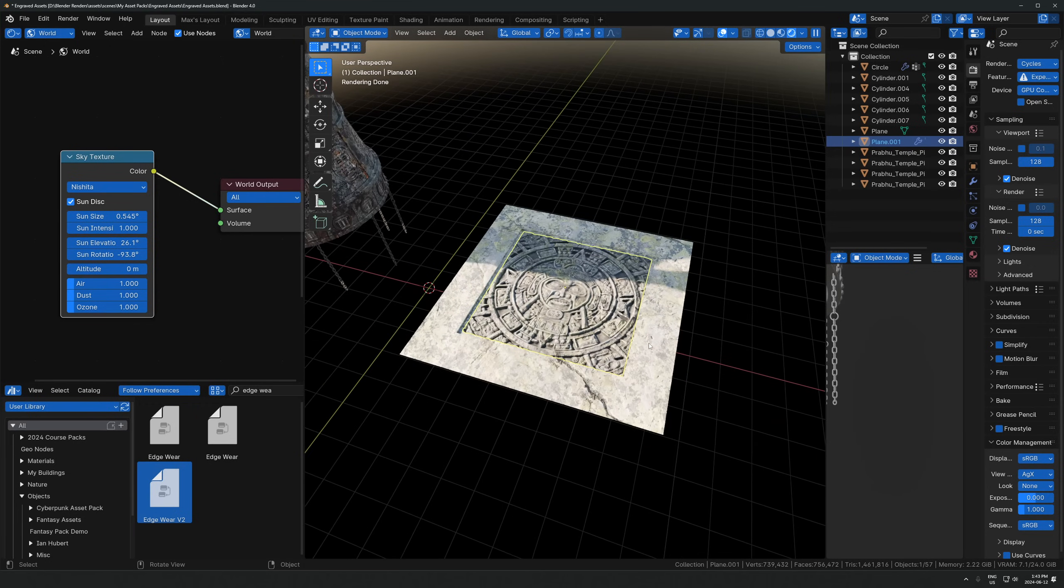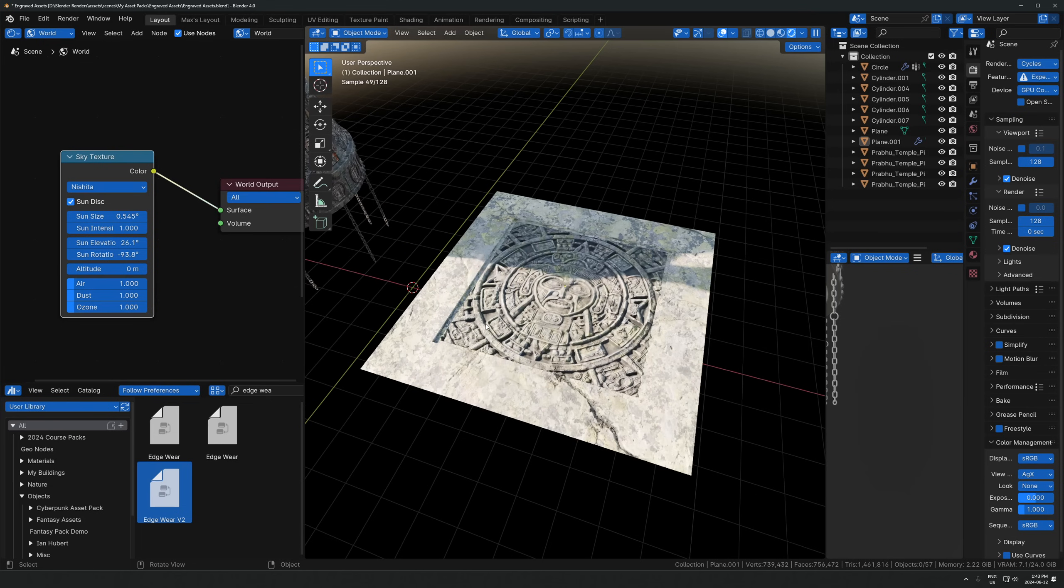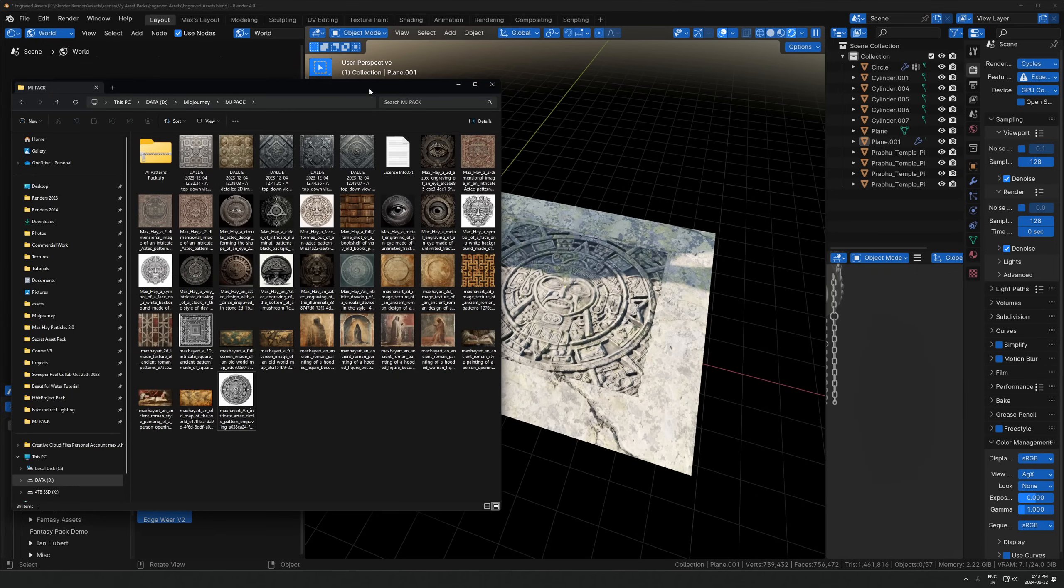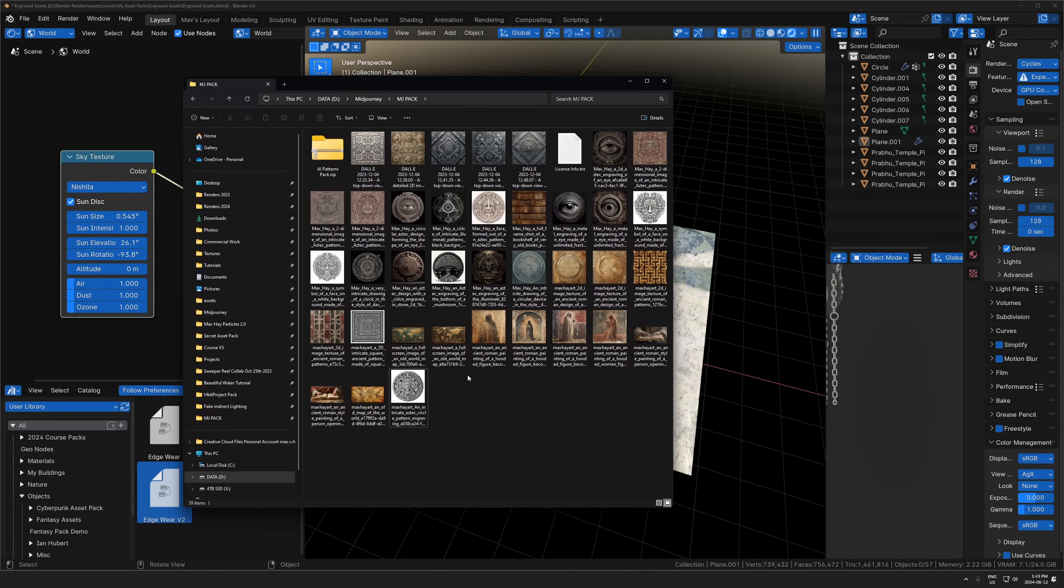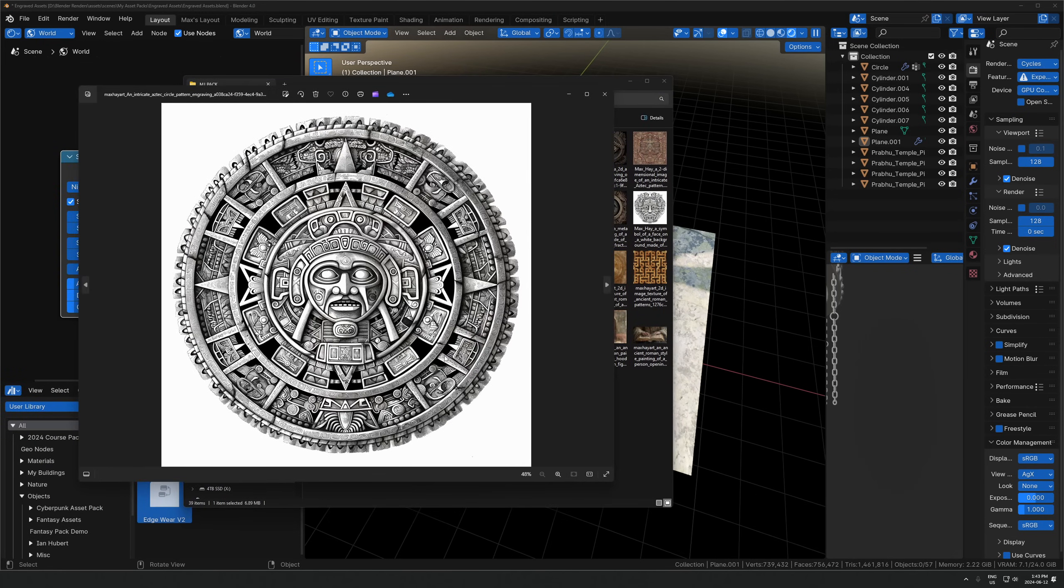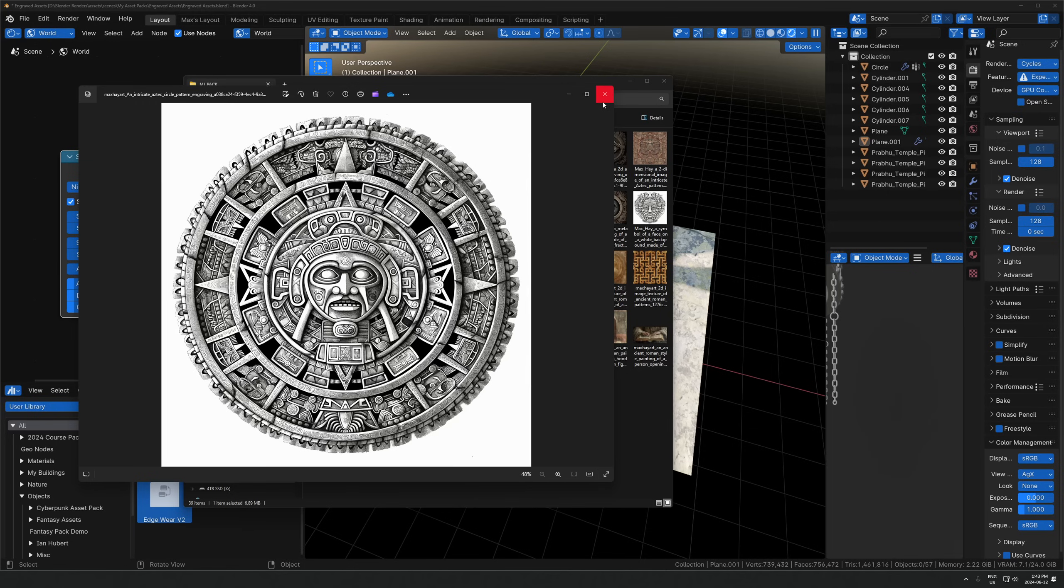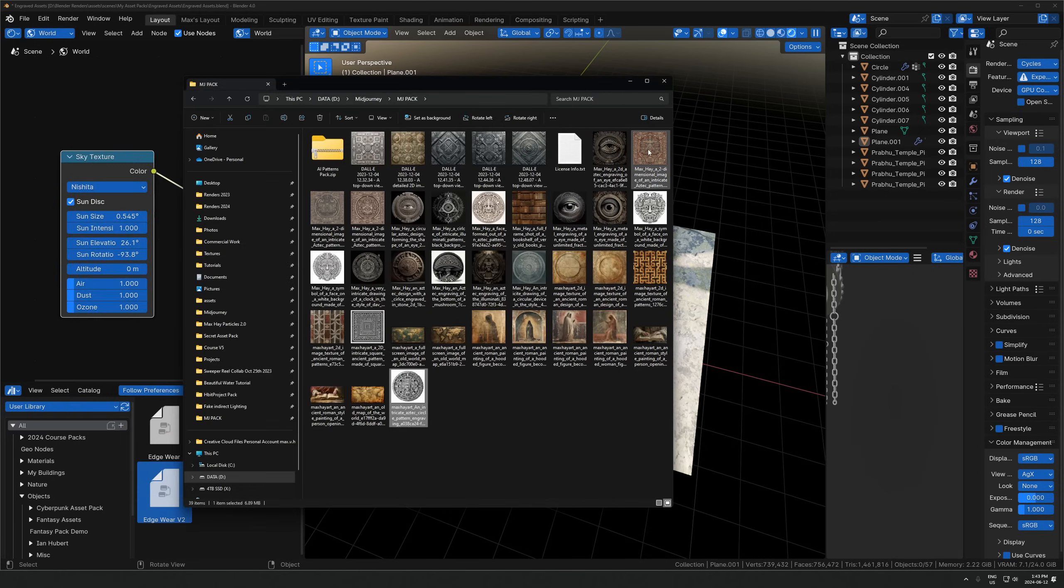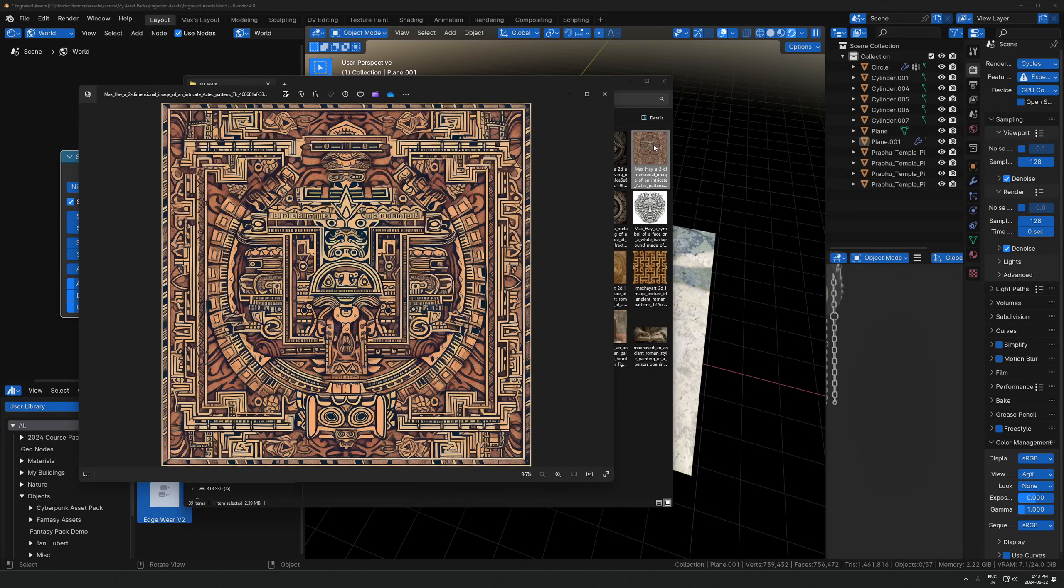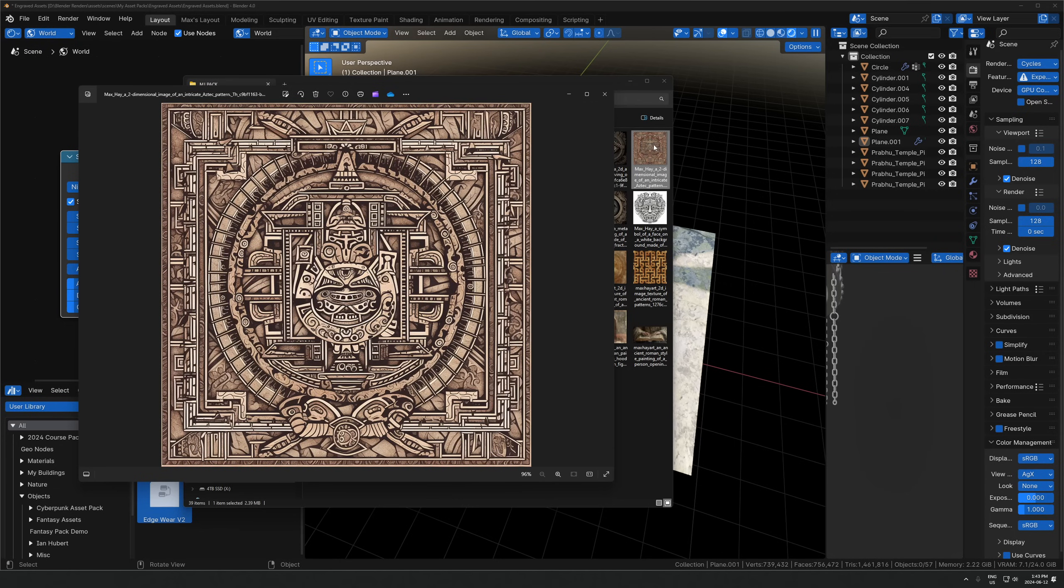Step one is you need a sort of pattern to begin with. I have this whole pack of stuff that I've been using Mid-Journey to create, the AI image generator. You just type in what you want and it gives you these crazy patterns depending on what you put in. I've been using these kinds of things in my work over the last few months to add tons of intricate detail, like you can see in these images.